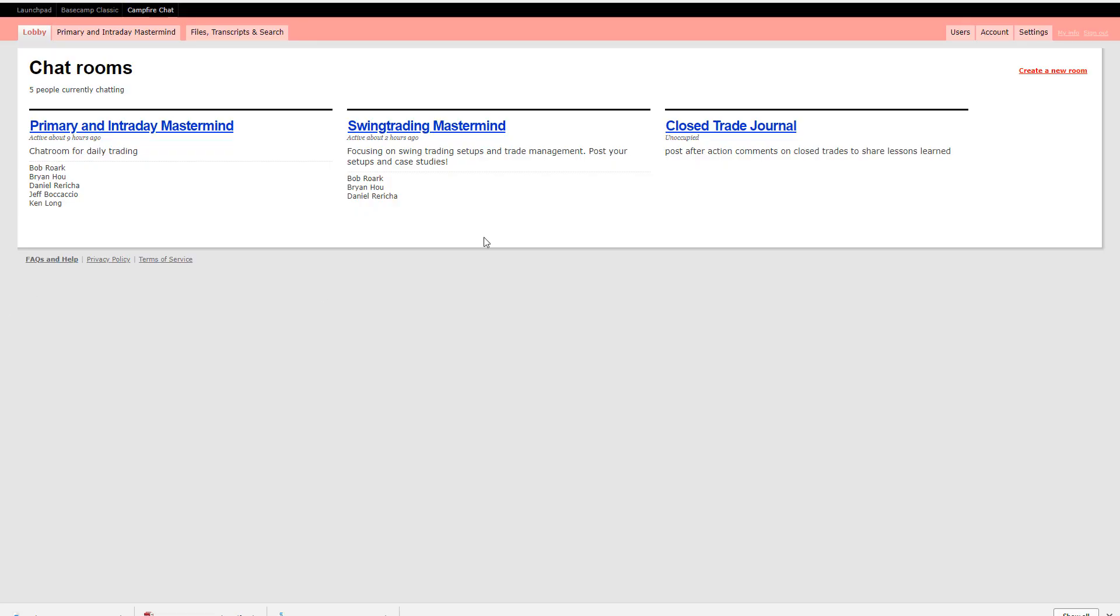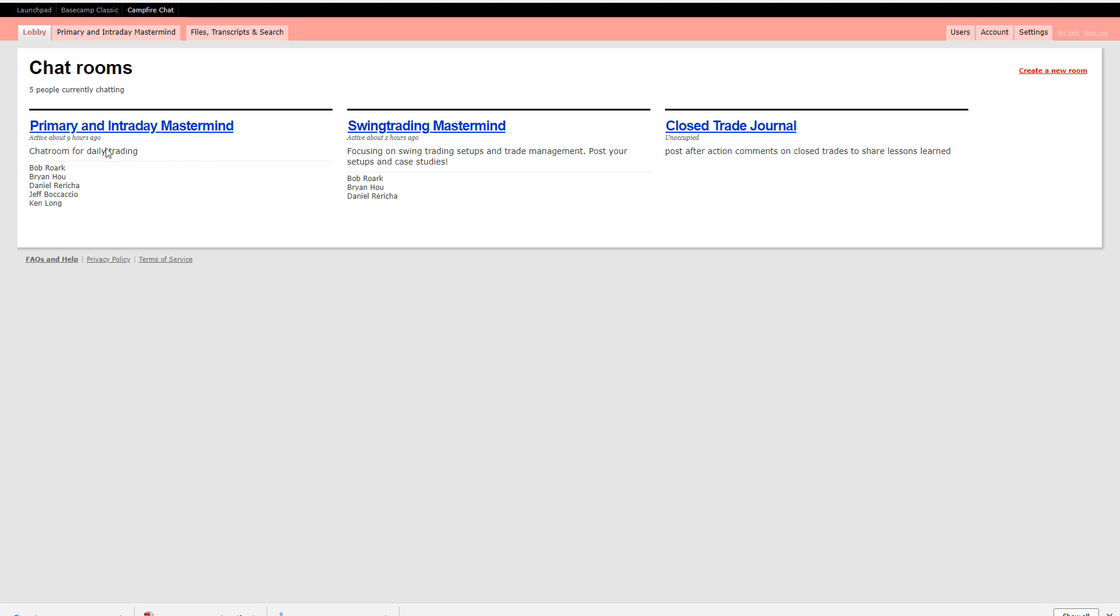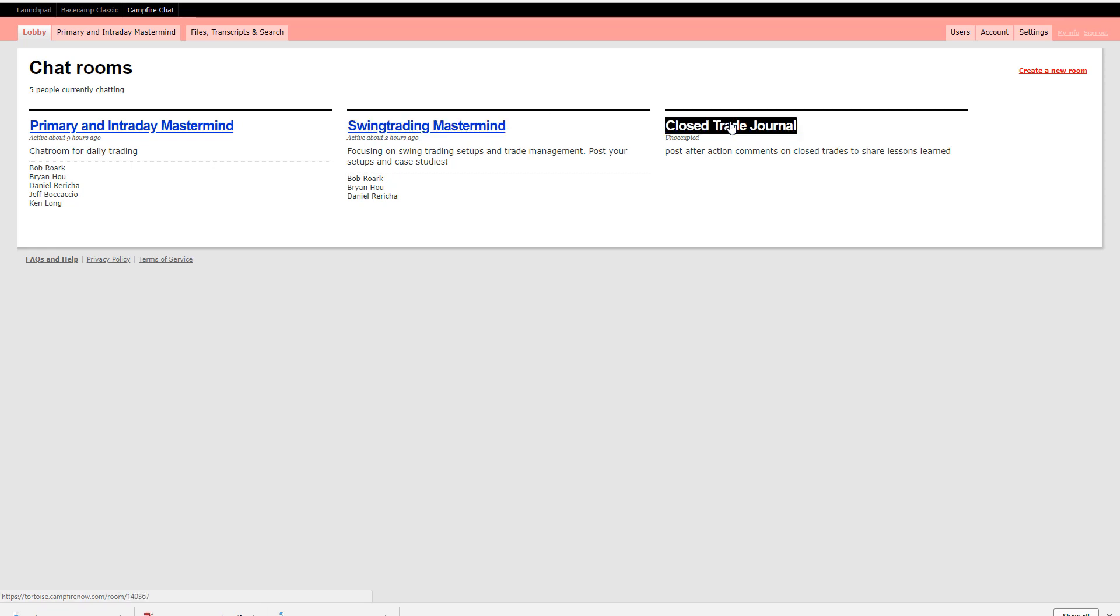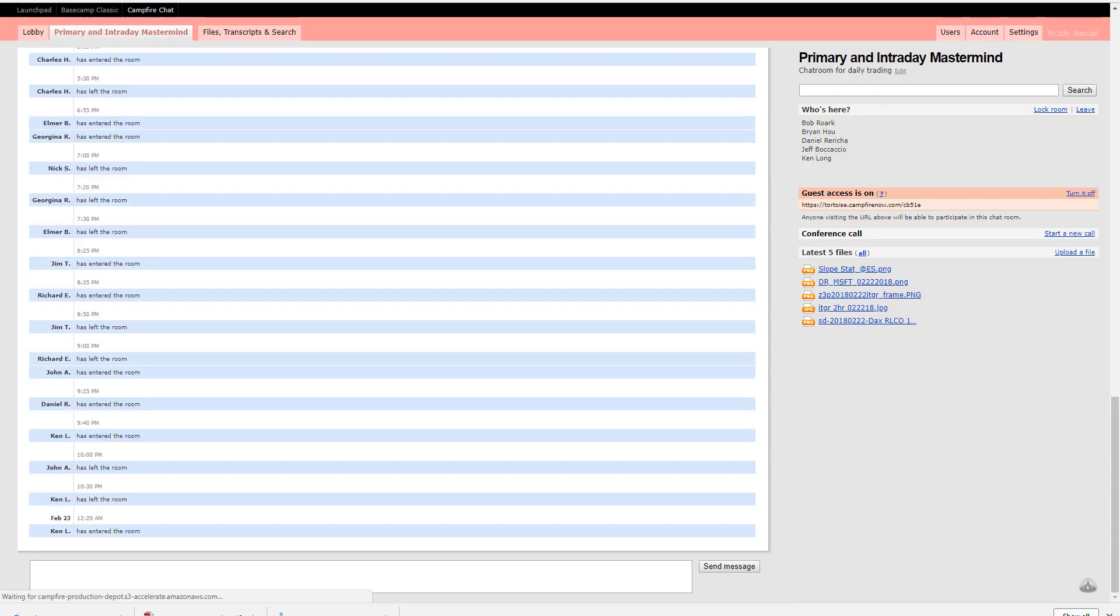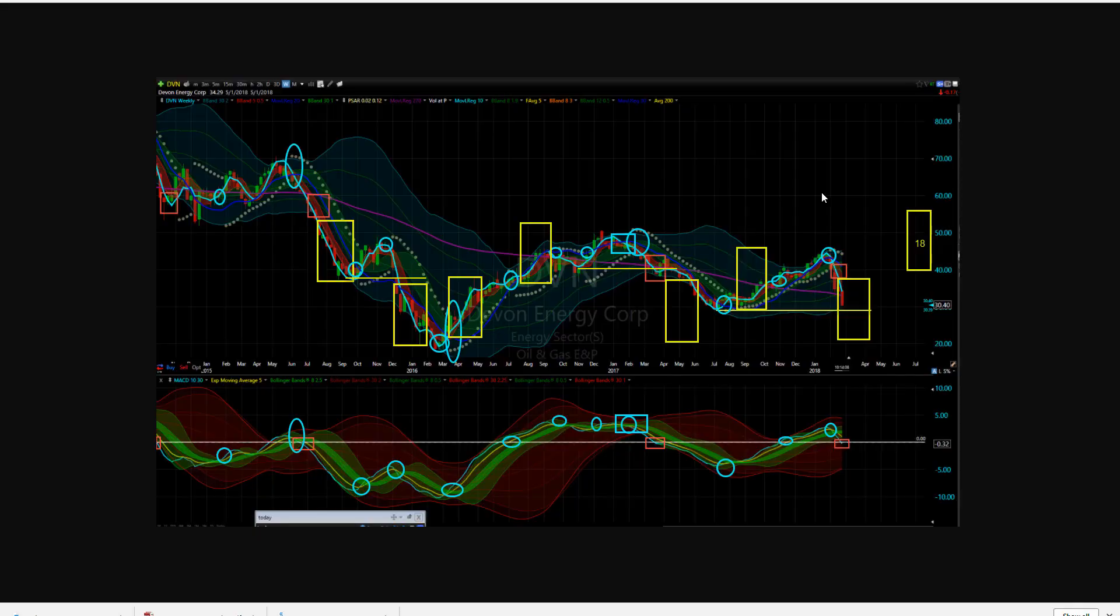Devon Energy. Going to head into the primary chat room where we do our turbo and core trading. We were just visiting the swing mastermind and then some of Heather's trades in the closed trade journal. Let's just take a look at the primary and intraday.